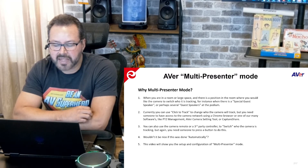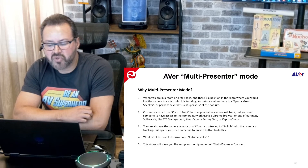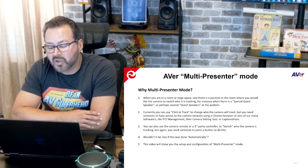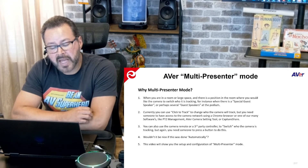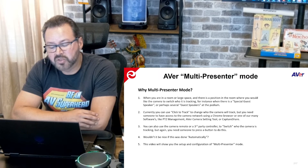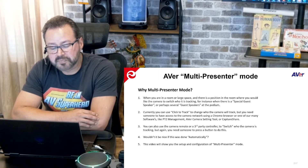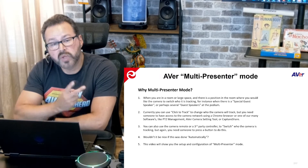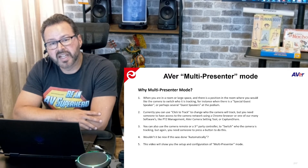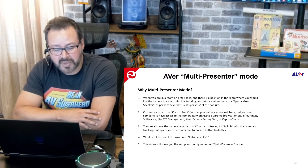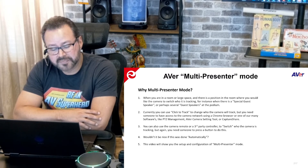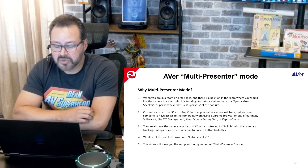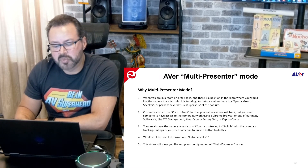Today you can use click-to-track to change who the camera would track, but you will need someone to access the camera network using a Chrome browser or any of our softwares like PTZ Management, a camera setting tool, or Capture Share. You can also use the camera remote or a third-party controller to switch who the camera's going to track, but again, that entails a button press. Wouldn't it be nice for this to be done automatically? In this video, I'm going to show you how to set up and configure multi-presenter mode.